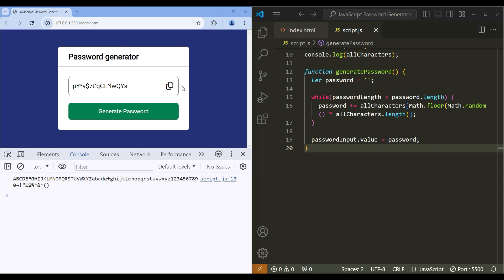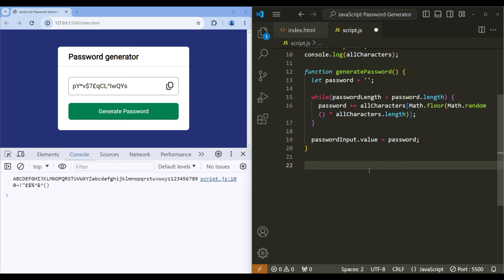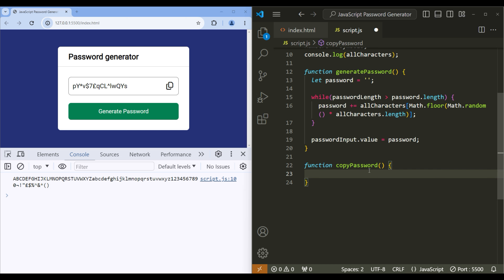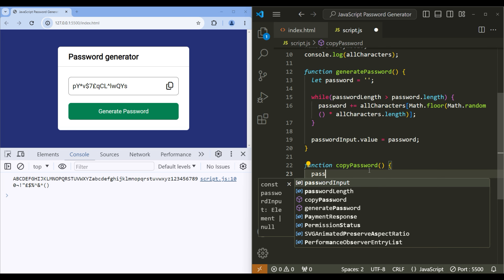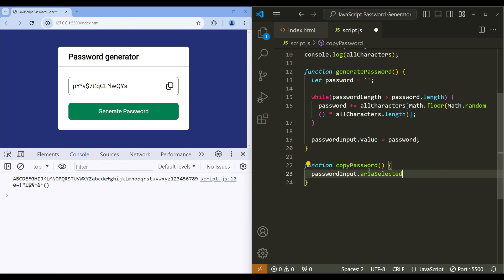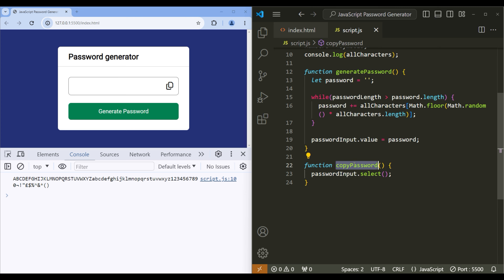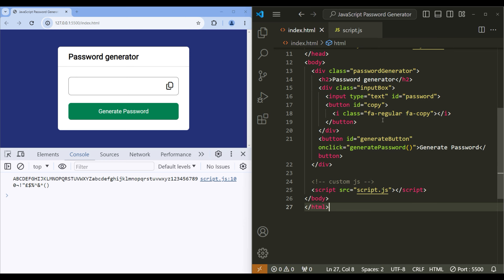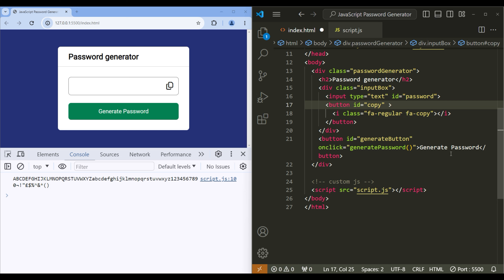When you click on this icon, it should select as well as copy the password. To do that, let's create another function called 'copyPassword'. Inside the function, write passwordInput.select() — this will help us select the password. Let's call the function: copy the function name, go to index.html, inside the button add onclick and paste the function. Now when you click the icon it will select the password.